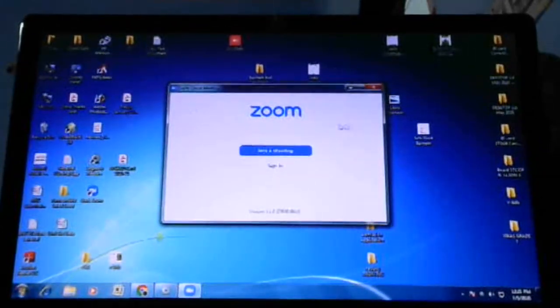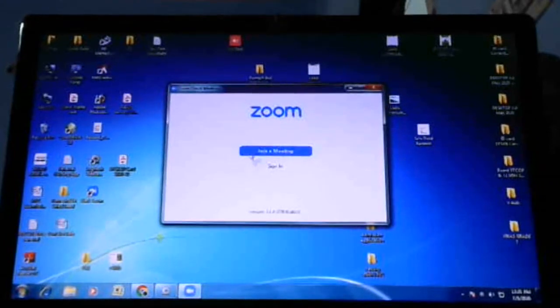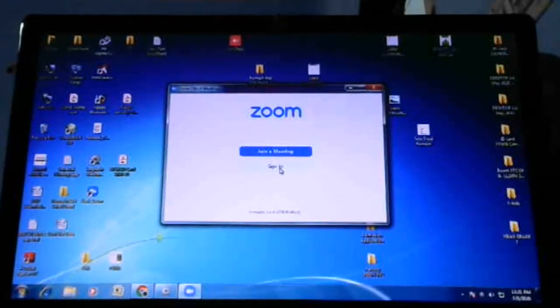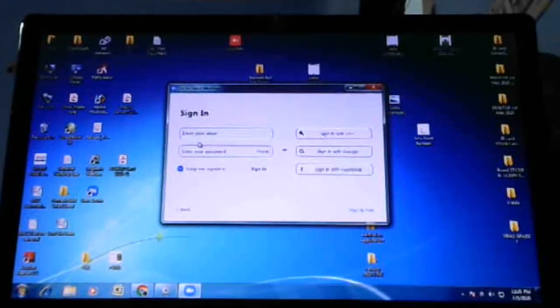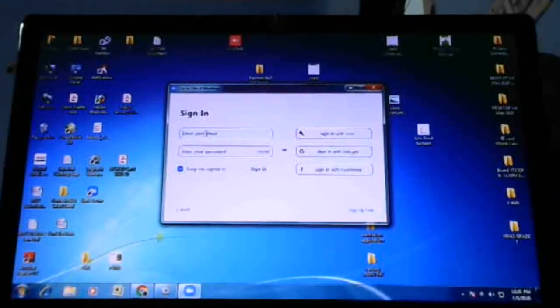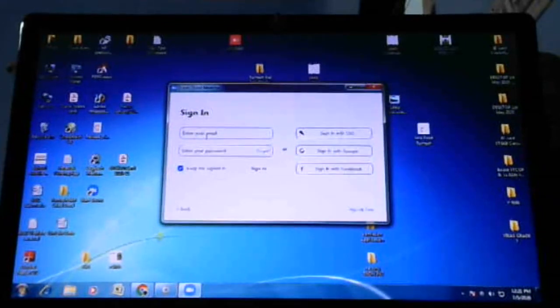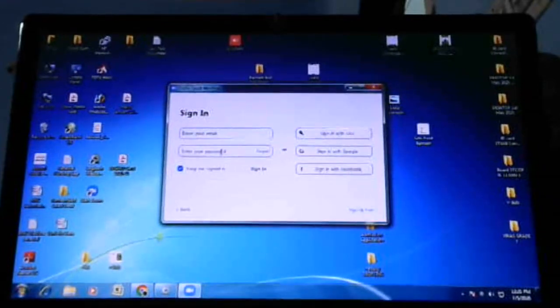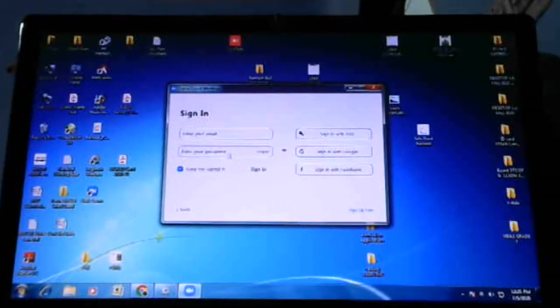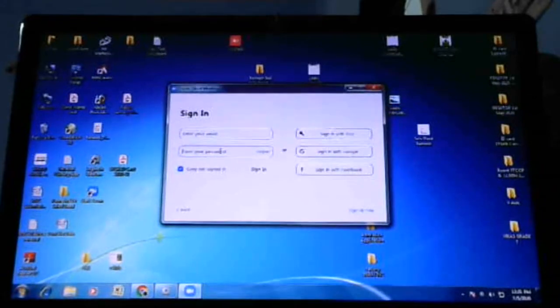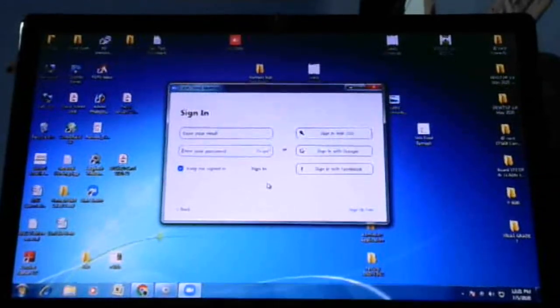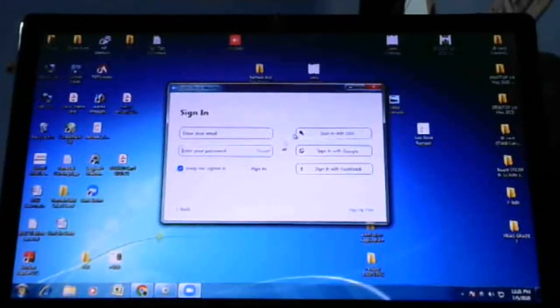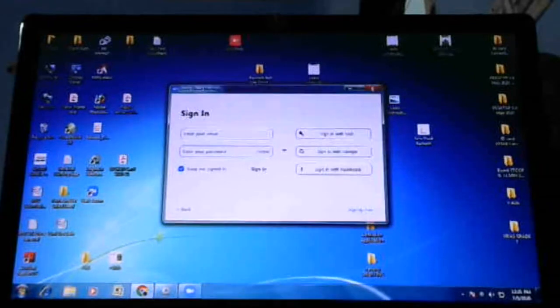If you want to sign in, you can sign in like this - enter your email ID and after that enter your password. Yes, this is how to download Zoom app.